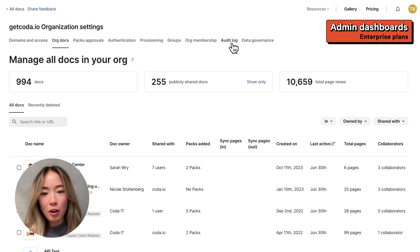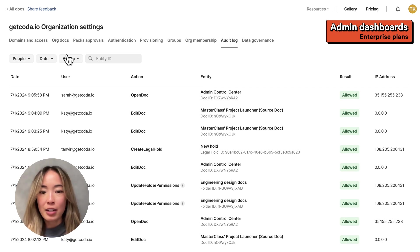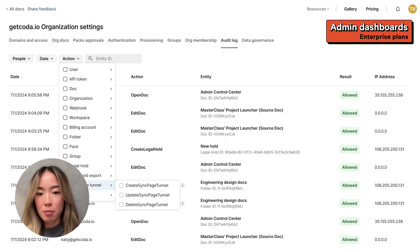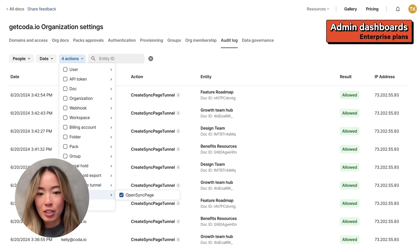Over on the audit log dashboard, we've added new audit actions for viewing sync pages and managing access control.